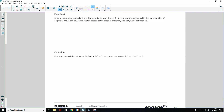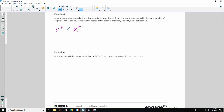Exercise 4: Sammy wrote a polynomial of degree 3 in x, and Myesha wrote a polynomial of degree 5 in x. What is the degree of their product? When multiplying, we keep the same base and add the exponents. So the product would be a polynomial of degree 8.